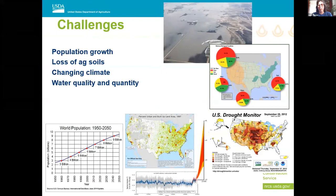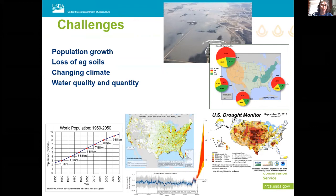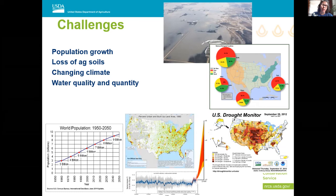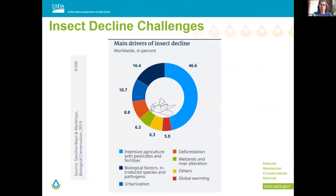Part of our challenges — and this is a pretty standard photo we use in soil health — is population growth. Obviously it's taken up a lot of that open land, and even some urban land is being covered in cement, and we're losing biodiversity because of this loss of ag soils. Also that changing climate: as the climate is slowly warming, this is impacting the way different pollinators react to their environment. And then also water quality and quantity — those are big things that pollinators need in order to survive.